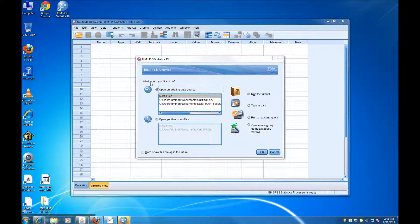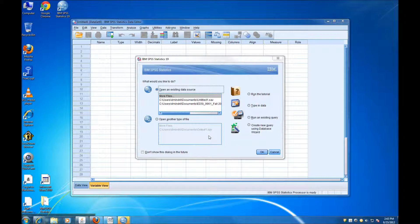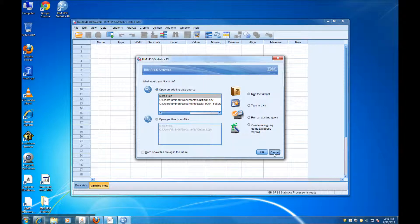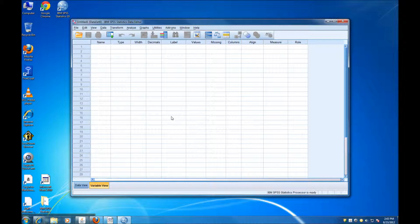SPSS asks you whether you want to open an existing data source, whether it is an SPSS data or a data from different software. I do not want any of these options right now, so I'm just going to cancel this. What I want to show you is how to create your own dataset.